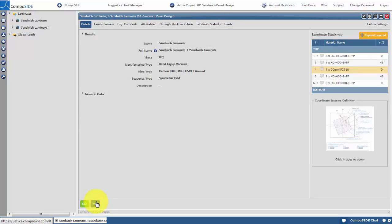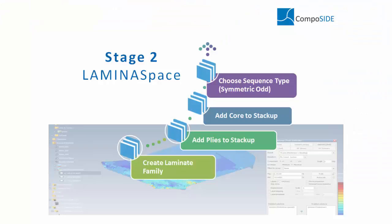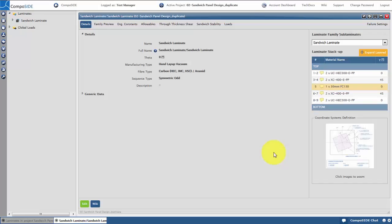During your design process, you can explore the laminate properties in response through the tabs along the top.